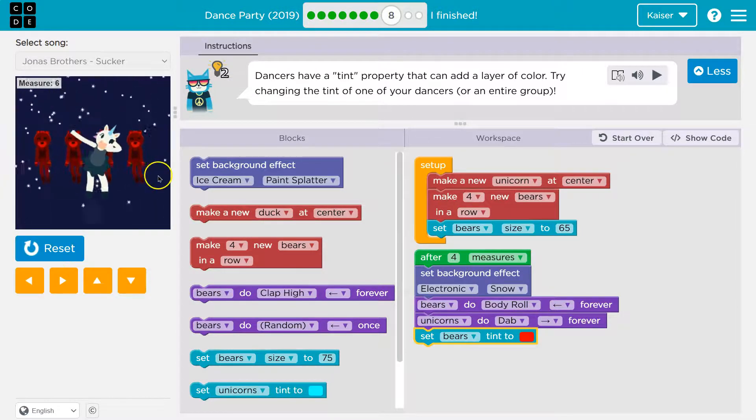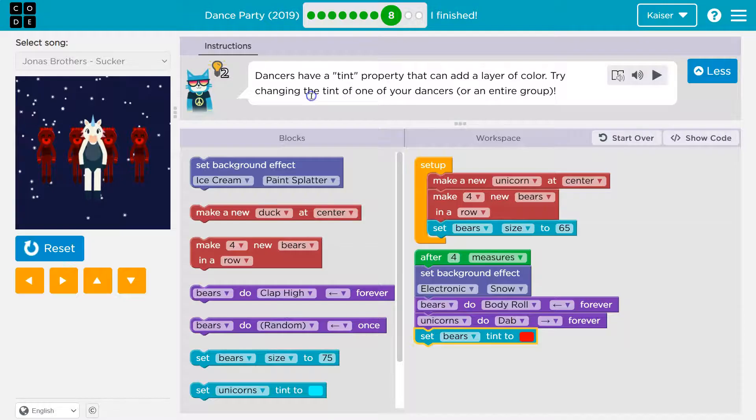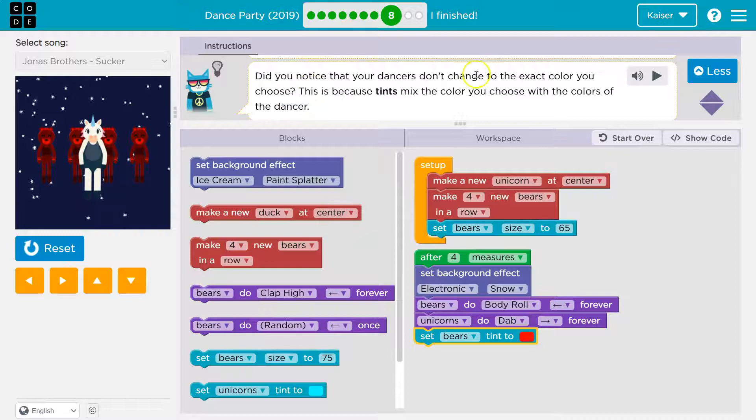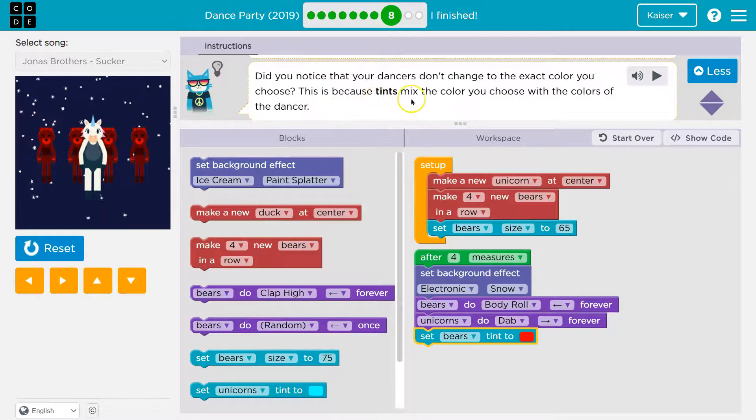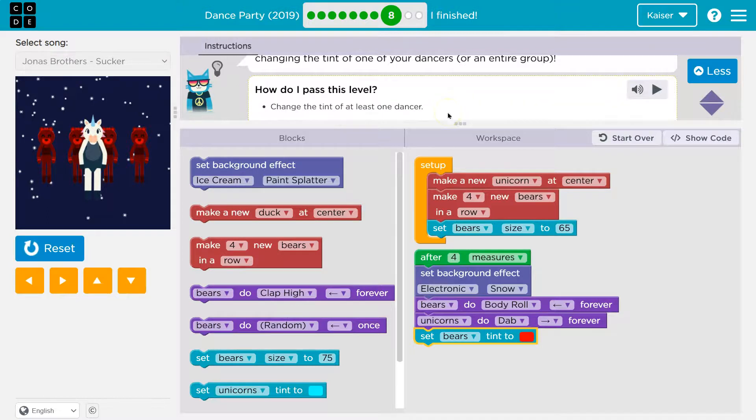Yeah. Yeah. Pretty cool. Let's see if there's a challenge on this one. Did you notice the dancers don't change to the exact color you choose? This is because tents mix colors you choose with the dancer. Oh, pretty cool. So I guess we got that.